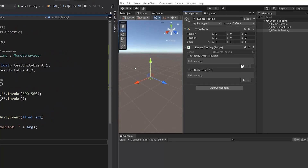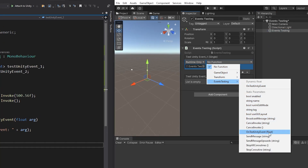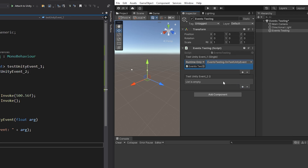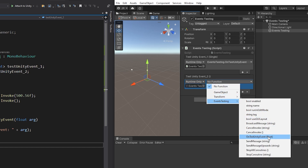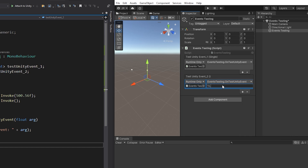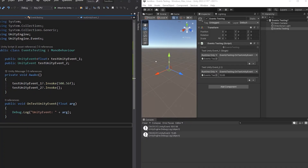To do this I am going to simply add a new item, drag the desired object and select the function like this. If I select the one with the dynamic parameter it will receive the parameter we send it from the code. If I select the static one I can define a static parameter in the editor. You can also add as many items as you want. In the log the first one is from code and the second one is defined in the editor.